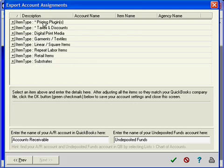But again, the only ones you must do are these two at the top. And that's how you configure the QuickBooks Export.